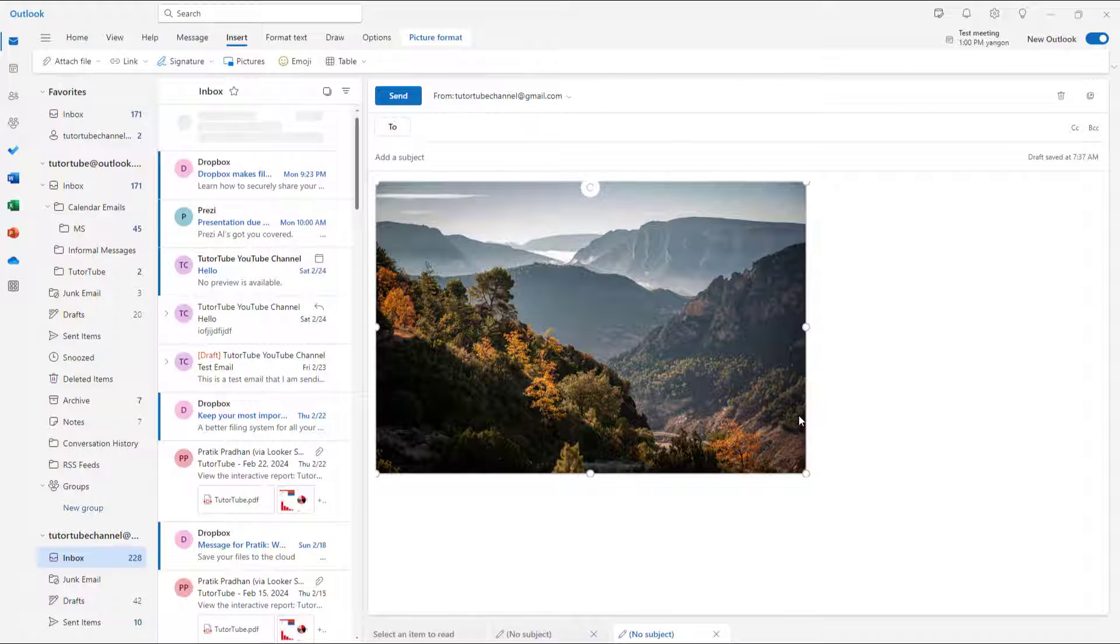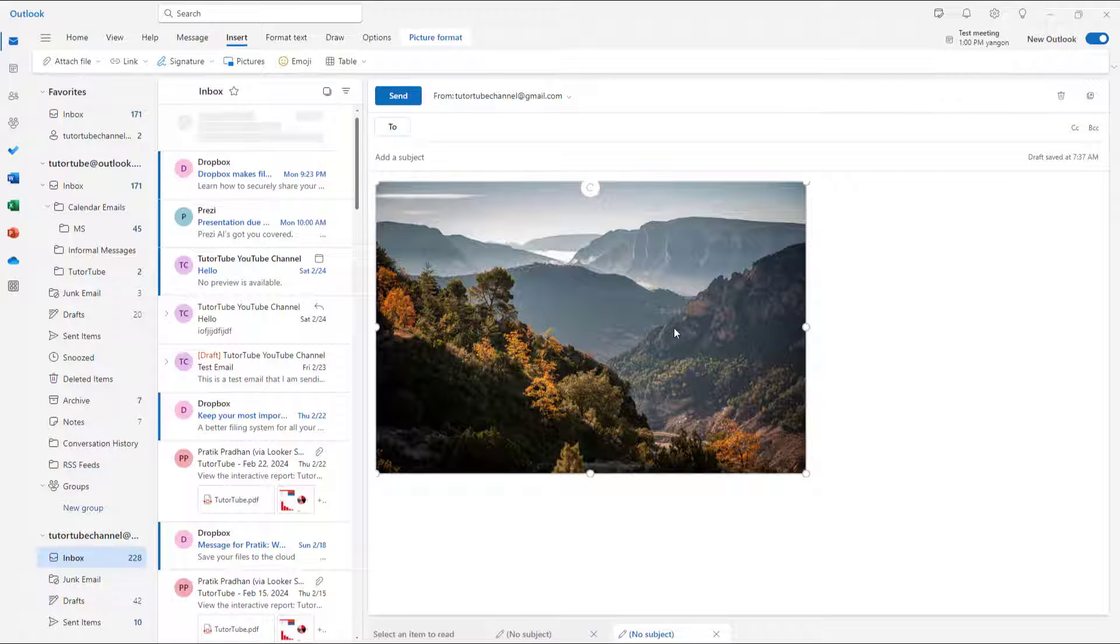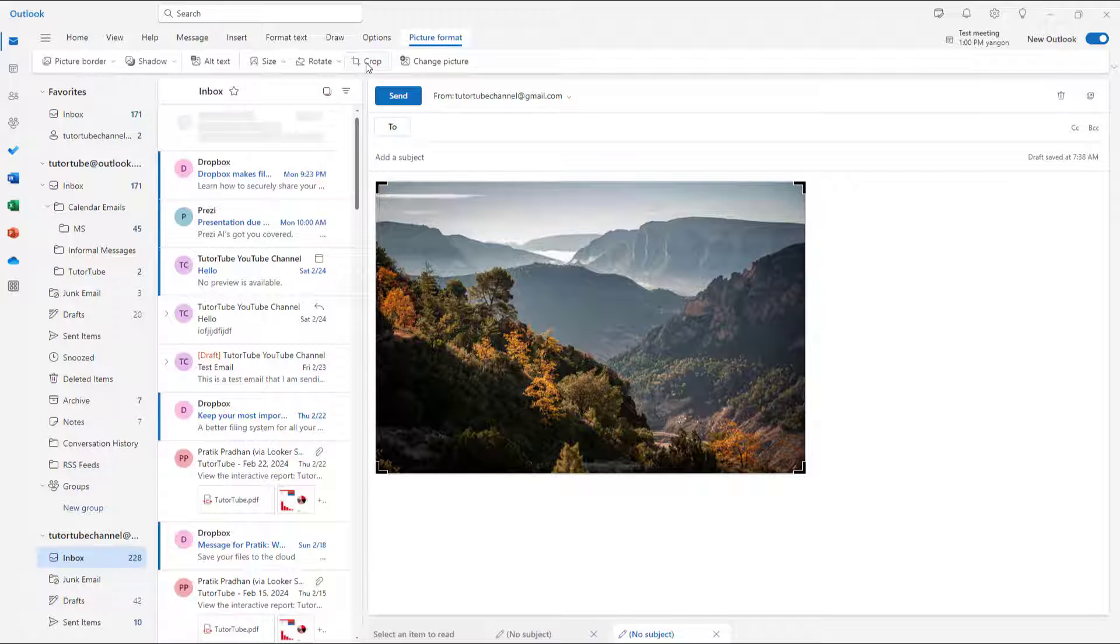But let's say what I want to do is I want to crop out this picture. Then what you can simply do is go to picture format. And here you can see that crop is an option.